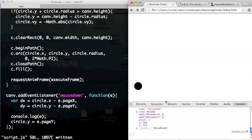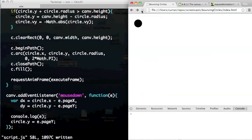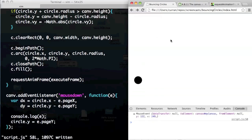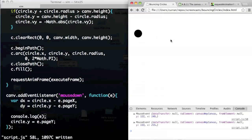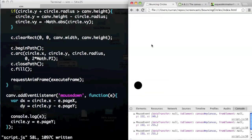If I say console.log(e) and print out that object, I get an object with all sorts of properties: clientX, clientY, layerX, layerY, offsetX, offsetY, screenX, screenY, x, y. Different browsers have different sets of these things, and the one common to all browsers is pageX and pageY, so that's why I'm using them.